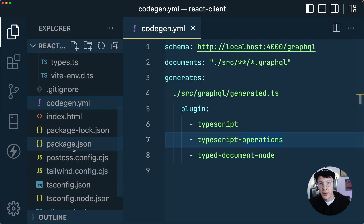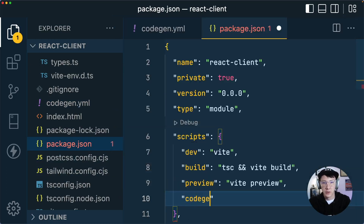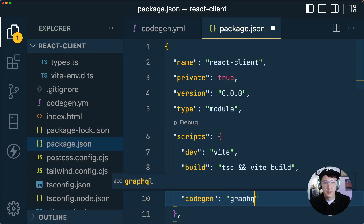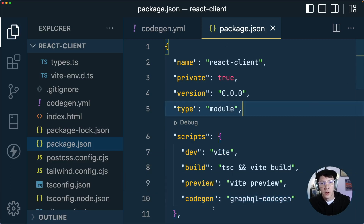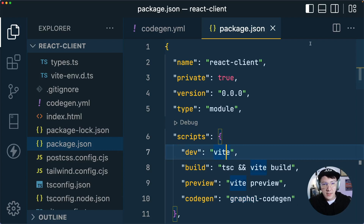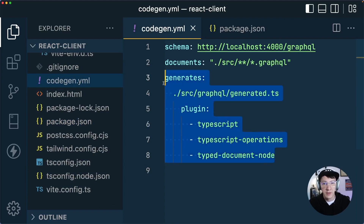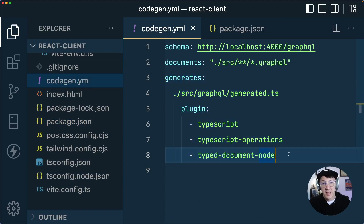With those plugins in place, we should go into our package.json and add a new script called codegen. All this is going to do is run graphql-codegen. This is just a way to run that command easily — we can do npm run codegen and it will actually execute it. At this point the setup is all in place, but this won't actually work unless we have a GraphQL API running and some queries to search through.